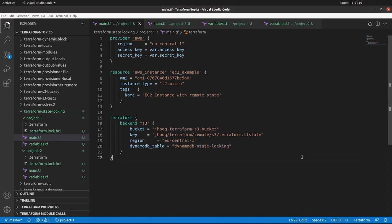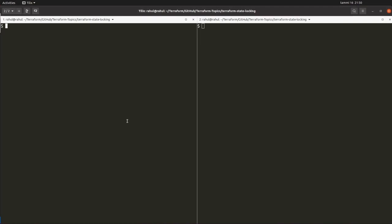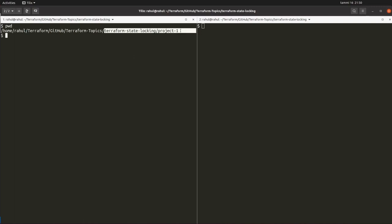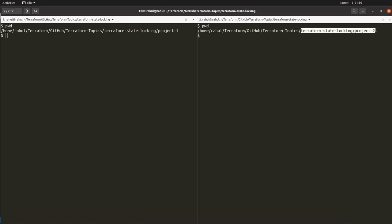Now we are going to open the terminal with both projects. On the left-hand side you'll find the path of Project 1, and on the right-hand side the path of Project 2. We are going to run Terraform init, plan, and apply commands one by one and simulate the locking scenario.